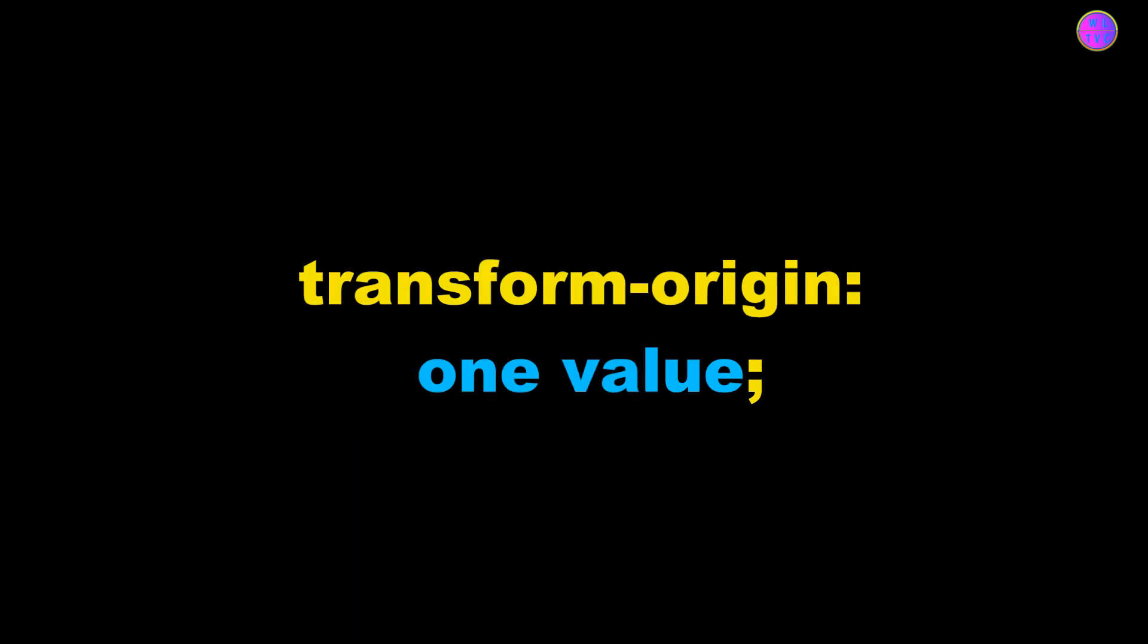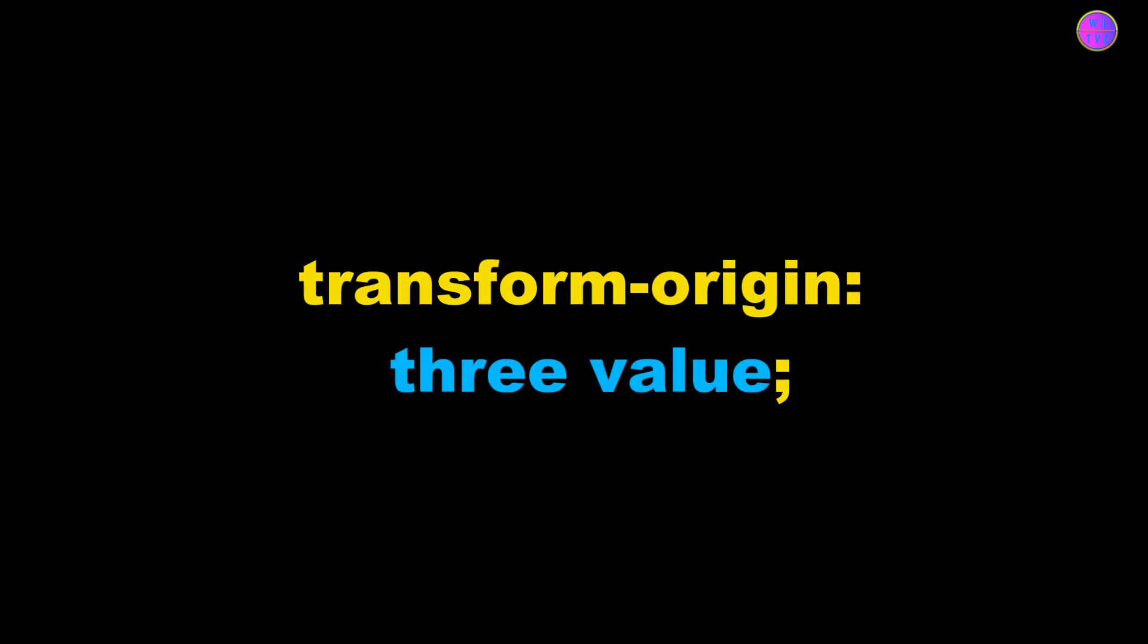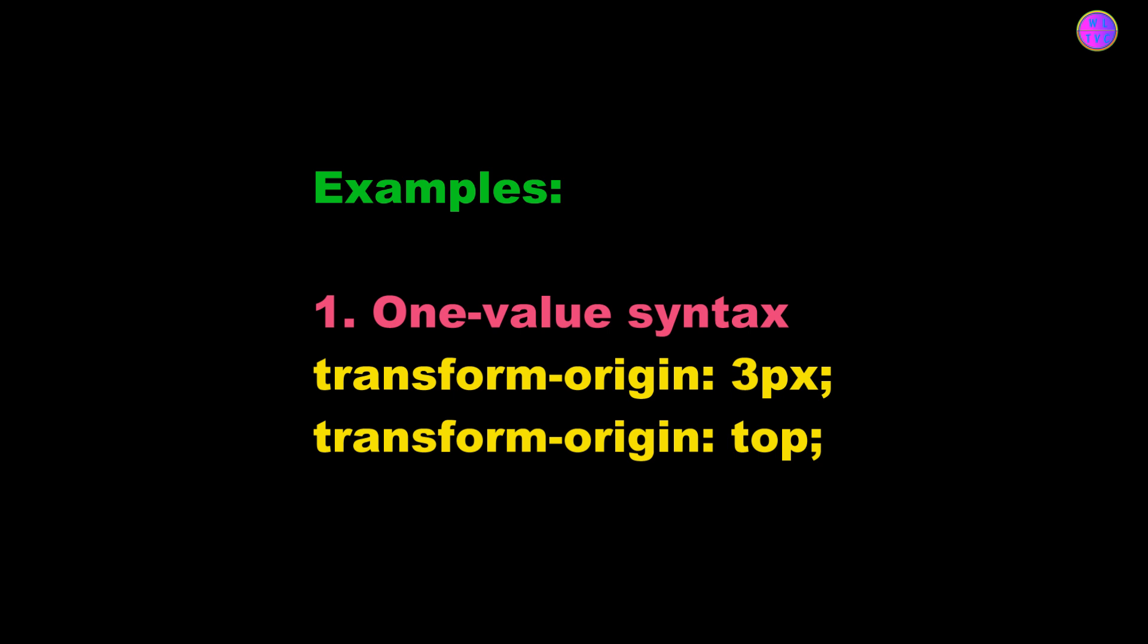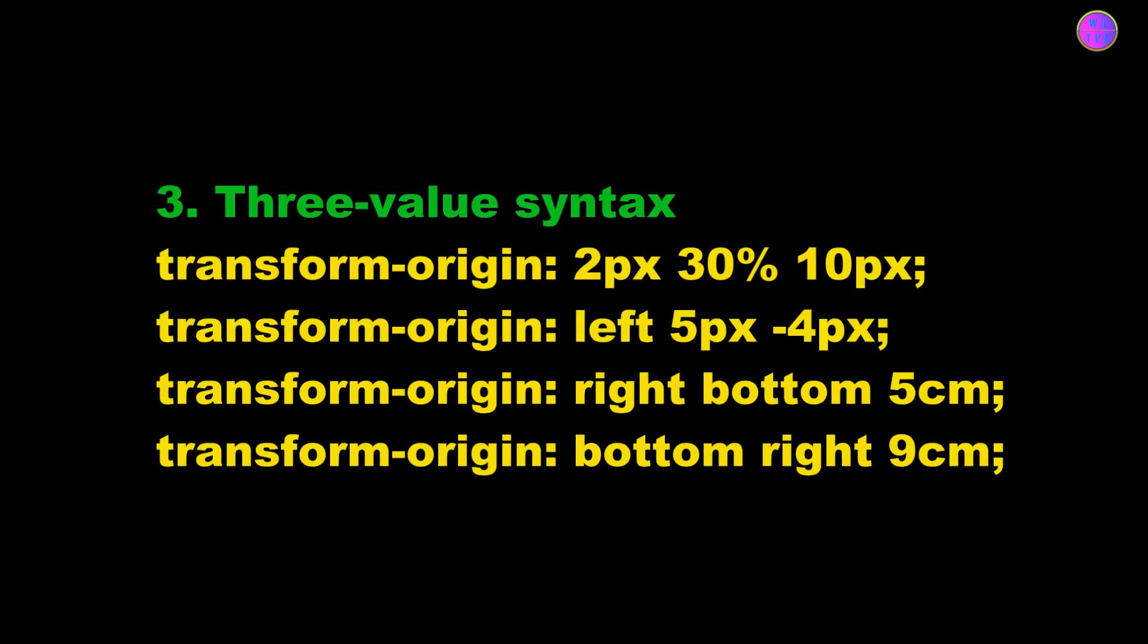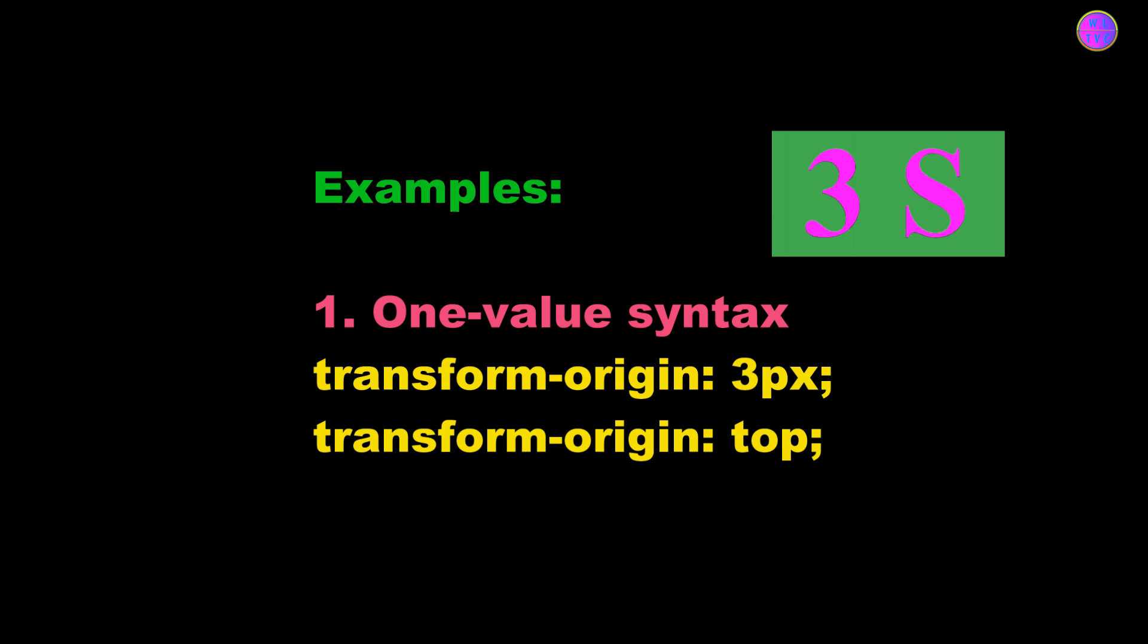Transform-origin can be a one-value syntax, two-value syntax, and three-value syntax. The three-value syntax can be used especially in a 3D element. Here are examples of one-value syntax, two-value syntax, and three-value syntax. Please go through all of these.